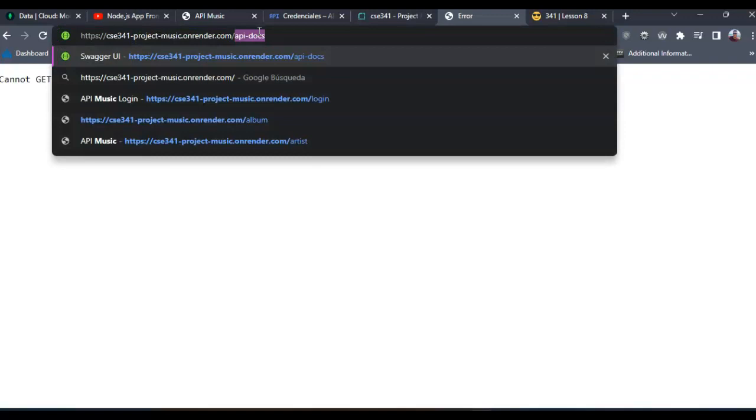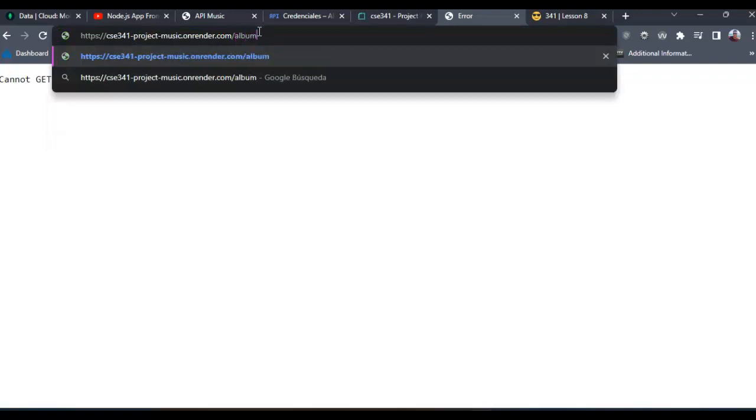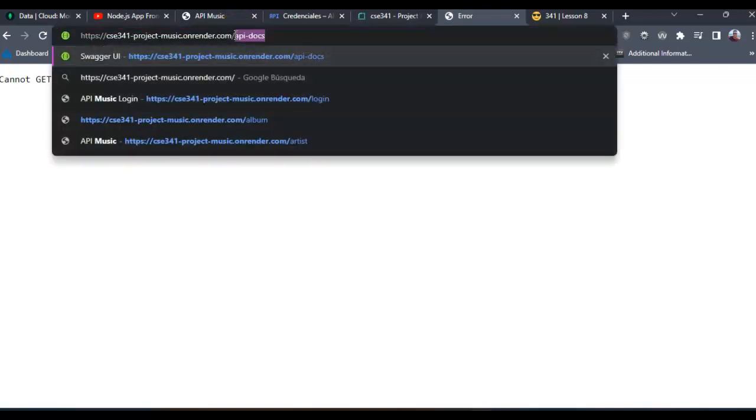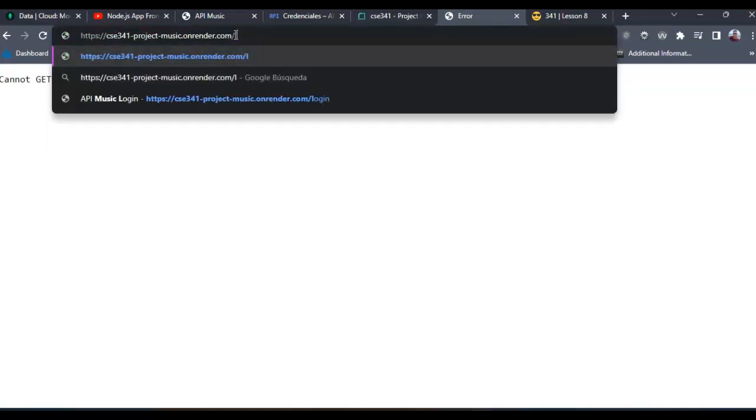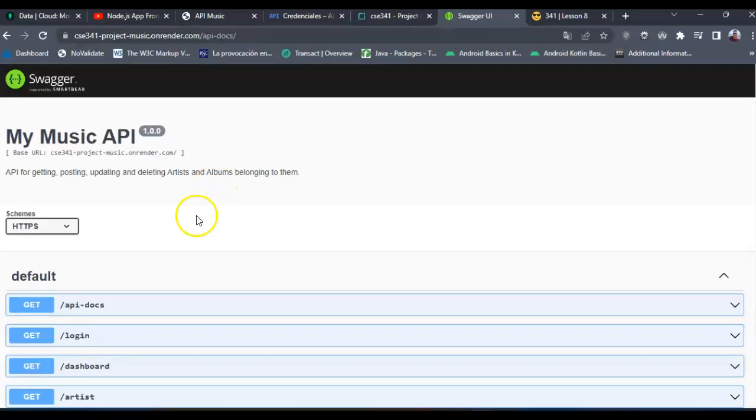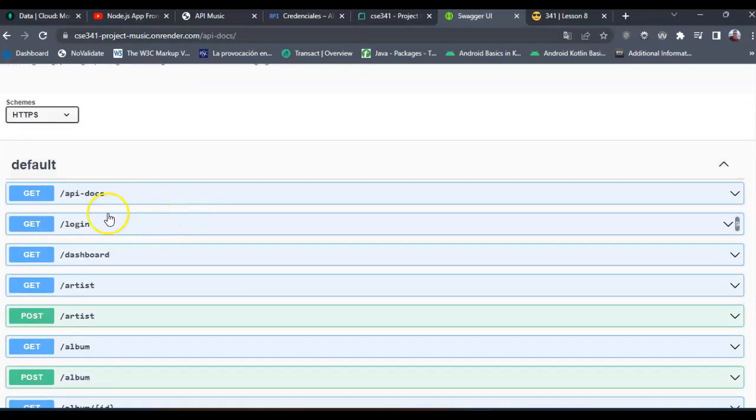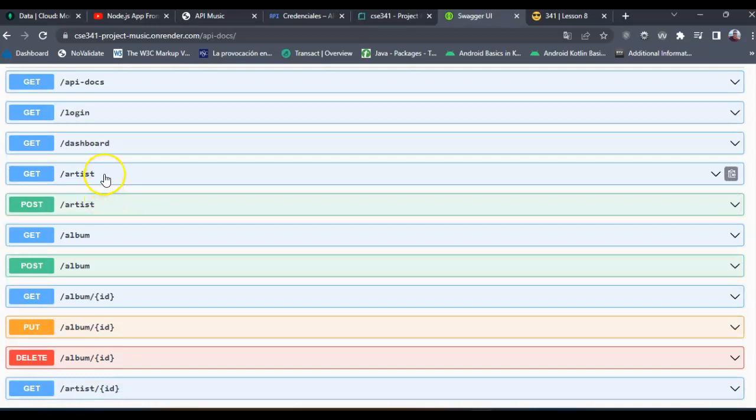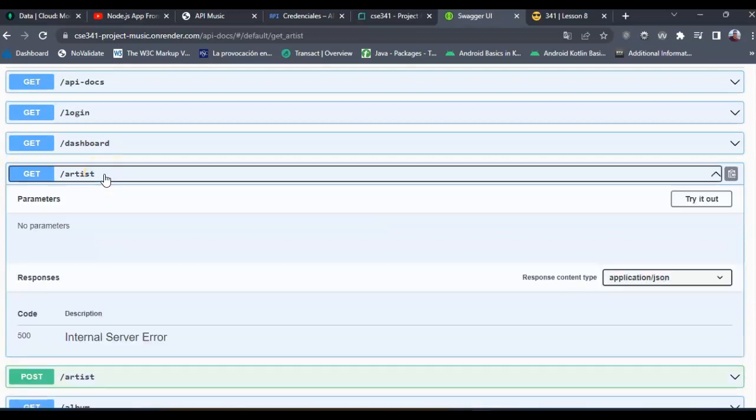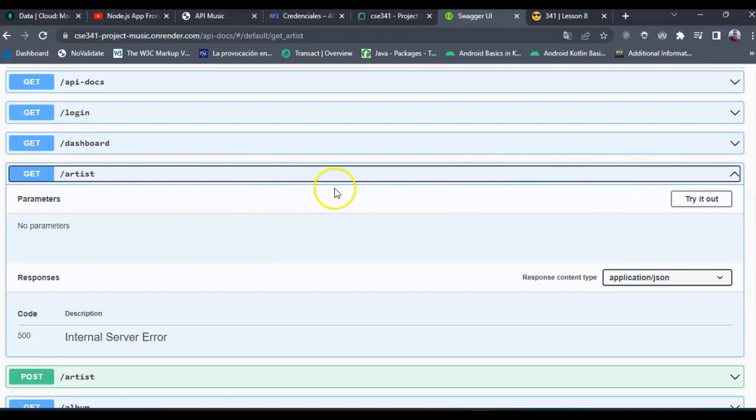Let's try another endpoint, album. You can see the same is happening. So let's try it with the Swagger documentation in order to see that authentication with Google account is working here as well.